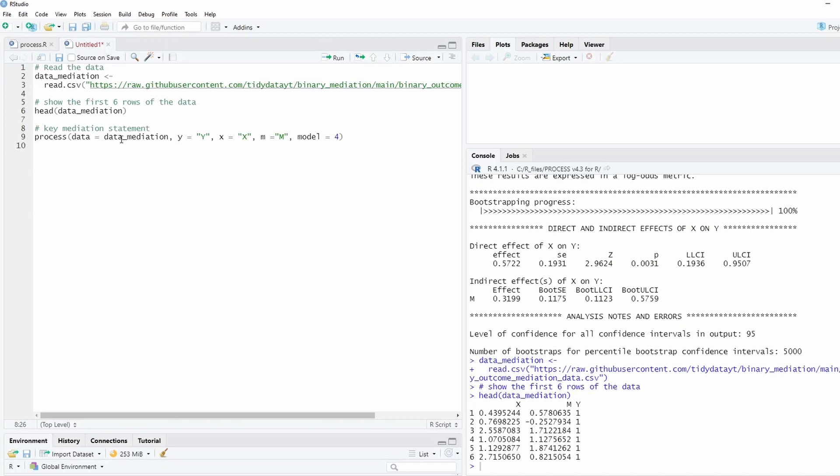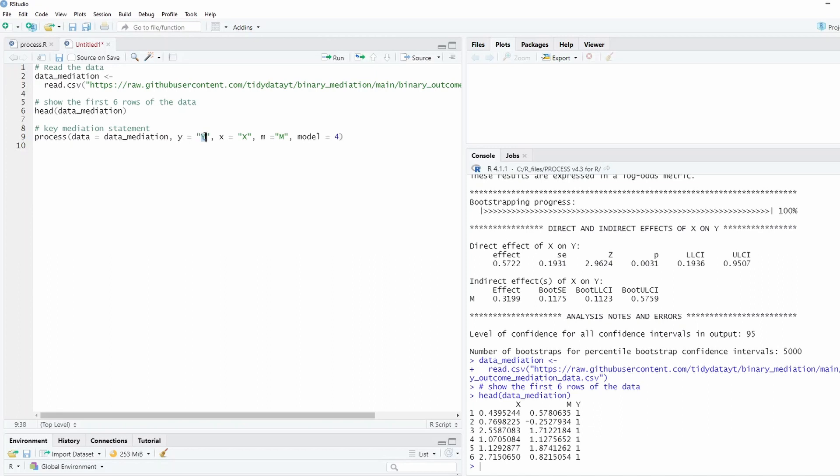And now we can just use the process to do the calculation. This process function is already in the RStudio environment, and we use model 4, the most simple model of mediation analysis. The interesting thing is that this process, similar to the case in SPSS, you do not need to tell that Y is binary. It seems that this macro can recognize that as long as it's one and zero, it's binary and you use logistic regression.